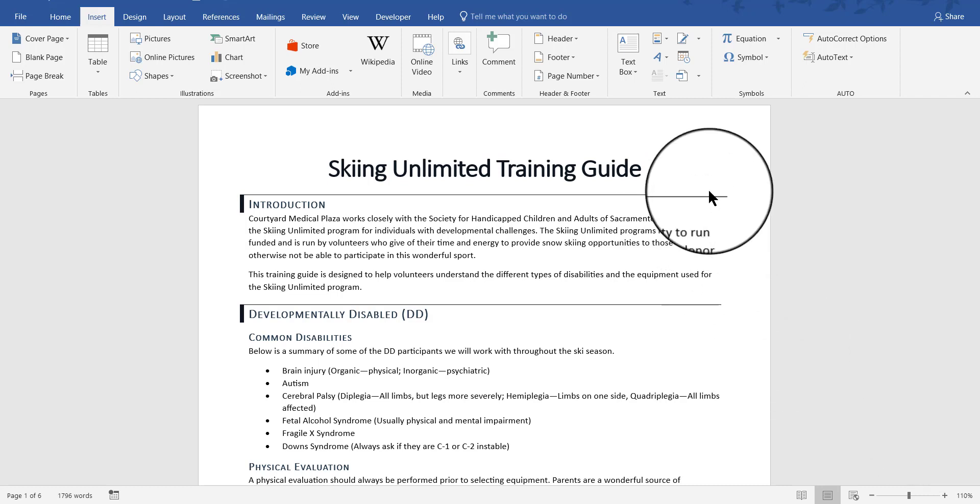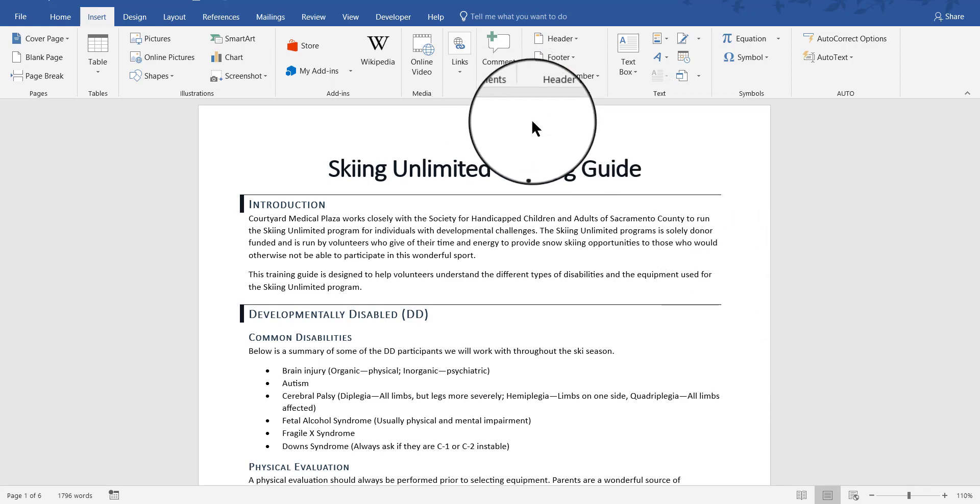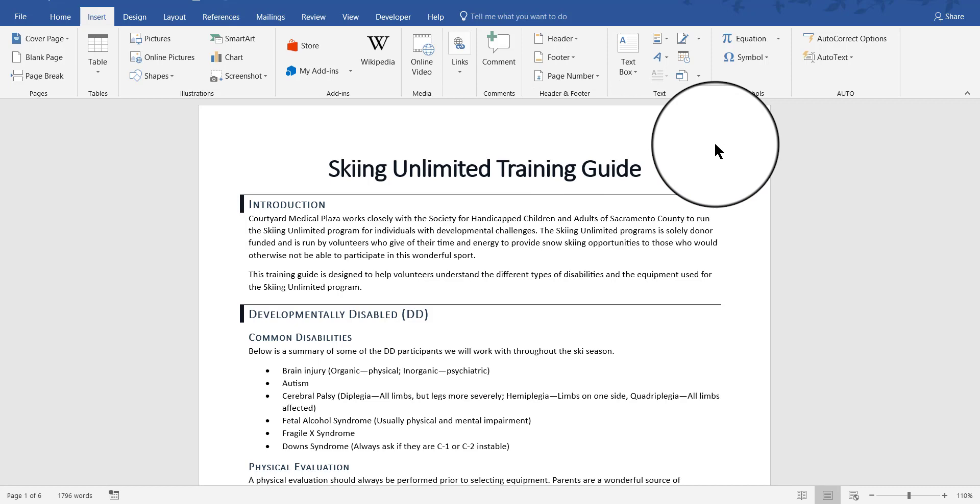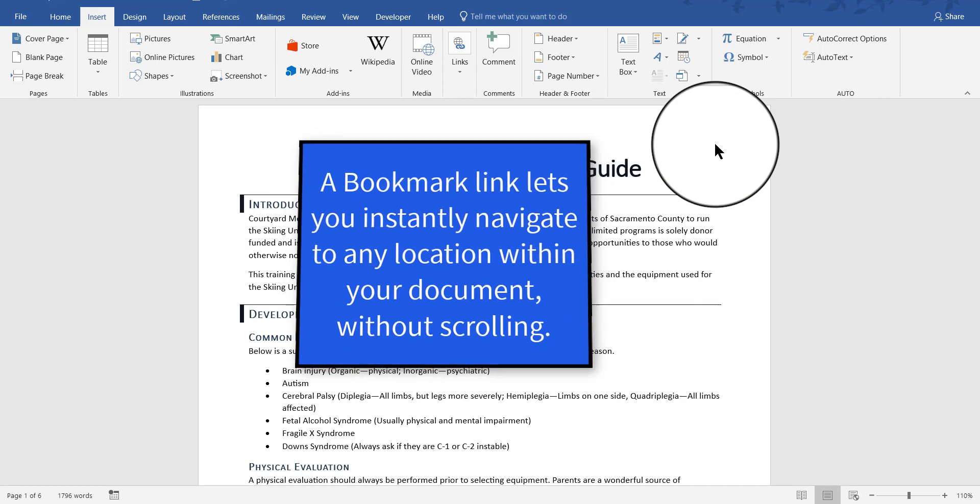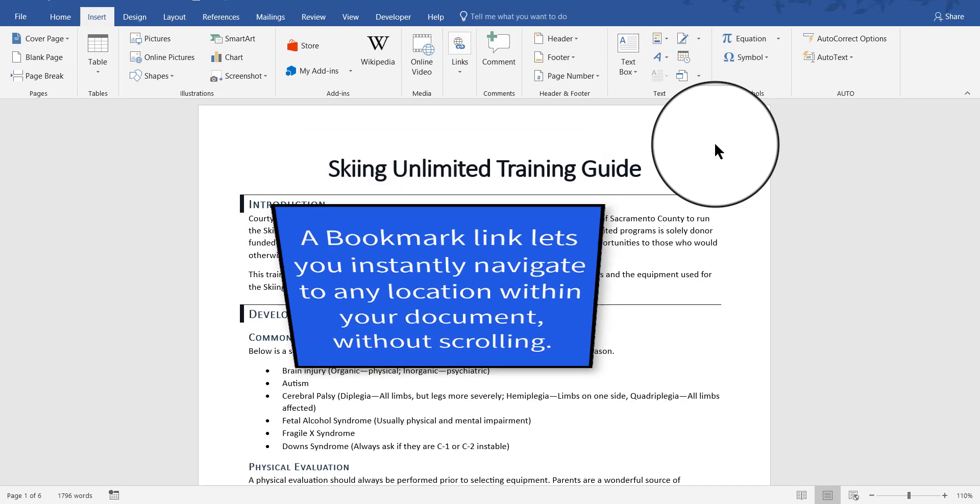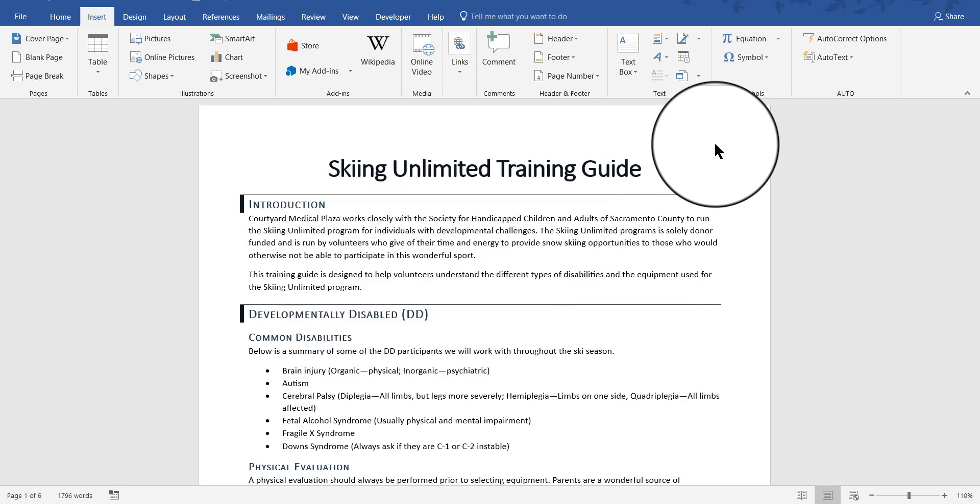We all know what a hyperlink is, right? A hyperlink is something you click on that will then open up a browser or take you to a particular website or webpage on the internet. Well, a bookmark inside a Word document does the same thing except instead of connecting you to a webpage or anywhere on the internet, it connects you to a specific location within the document.